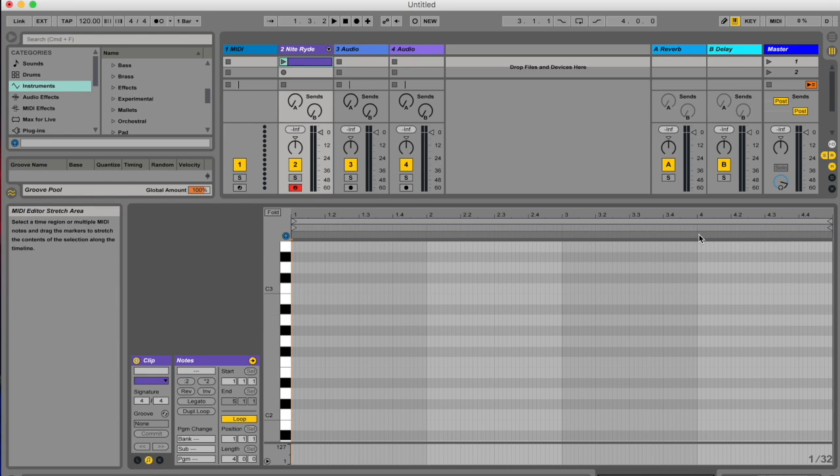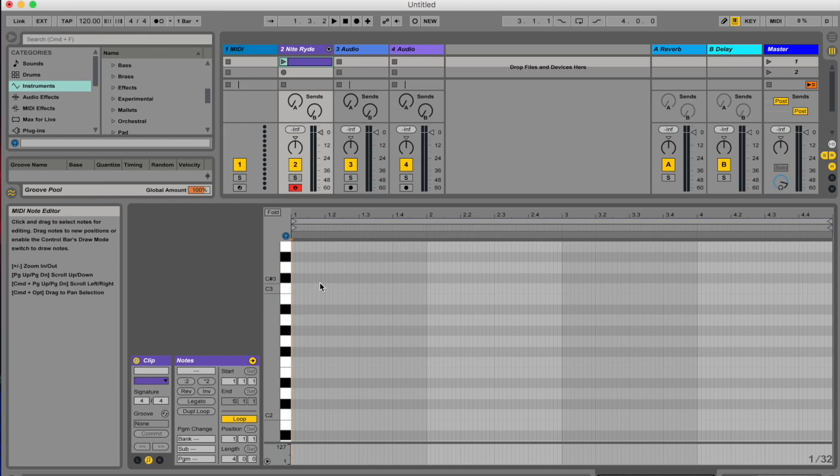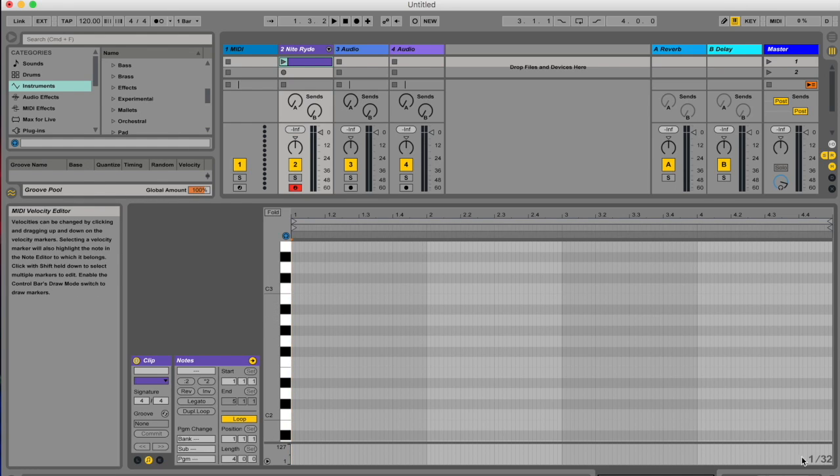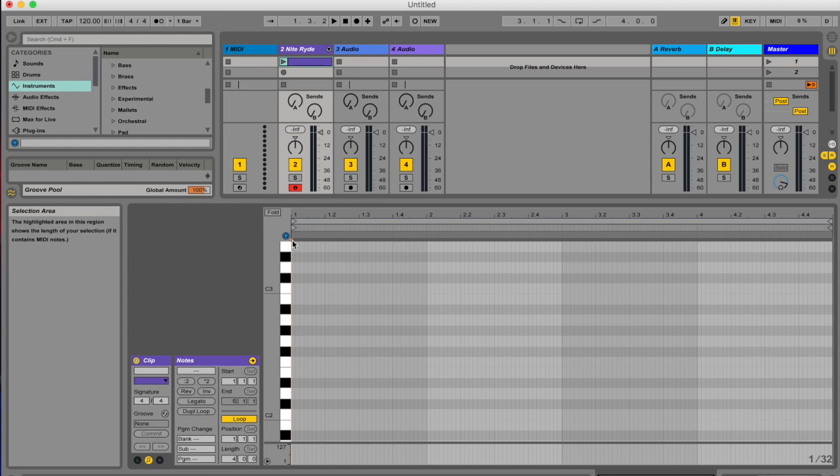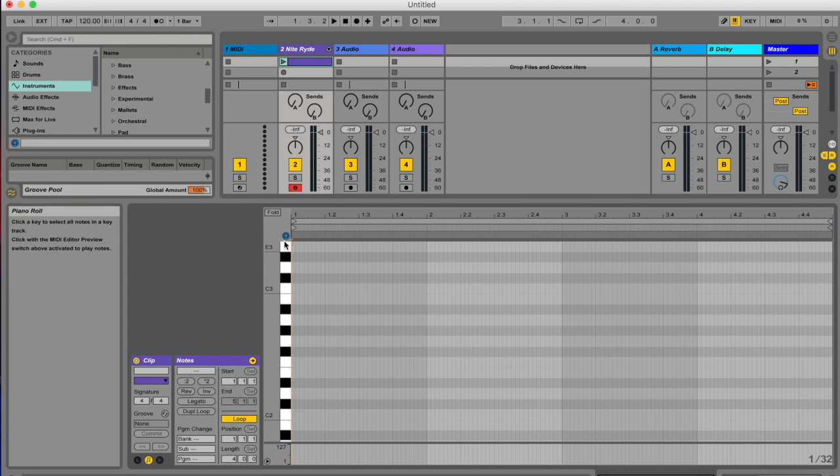It will halve the duration of the grid values here but double the amount of grid values. So basically, now my grid is set to a 32nd. My transport bar is in the right place, this preview is on, and I'm going to play my first note. First play the note, then hit the right arrow on your keyboard.